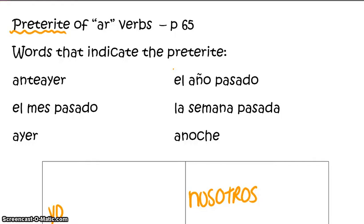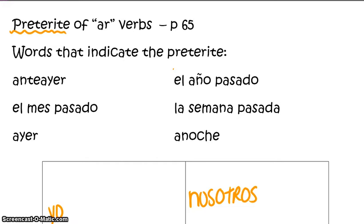Today we will be reviewing the preterite tense of AR verbs. You can find this note sheet on pages 11 through 13 in your green packet for Unit 1, Lesson 2. Please make sure that you are following along with me as we are flipping the classroom to make our class time most useful.